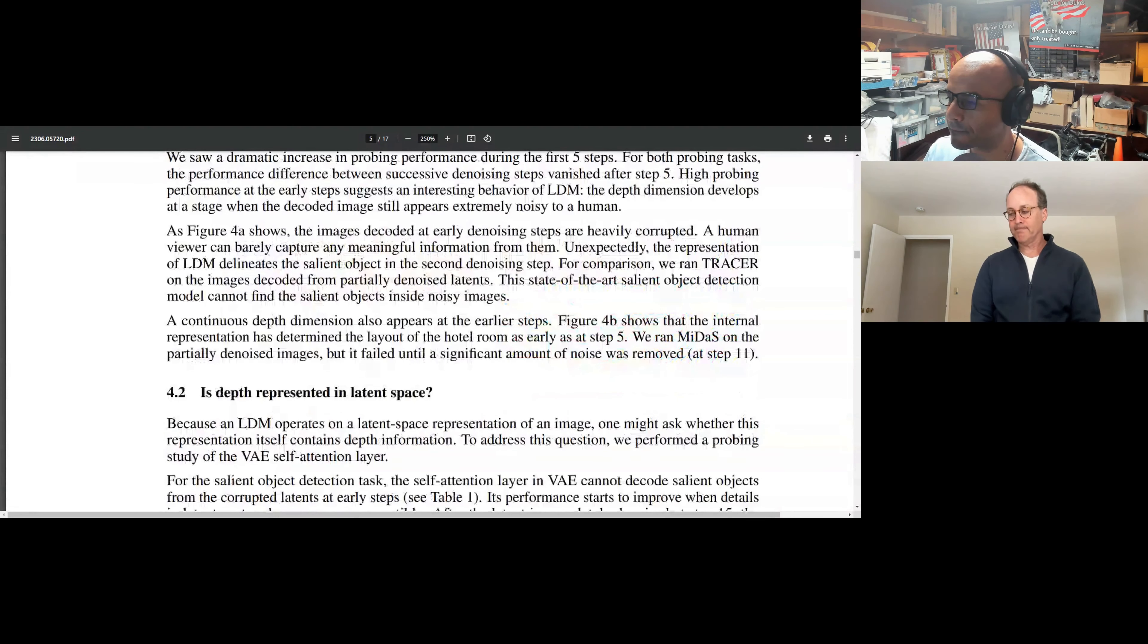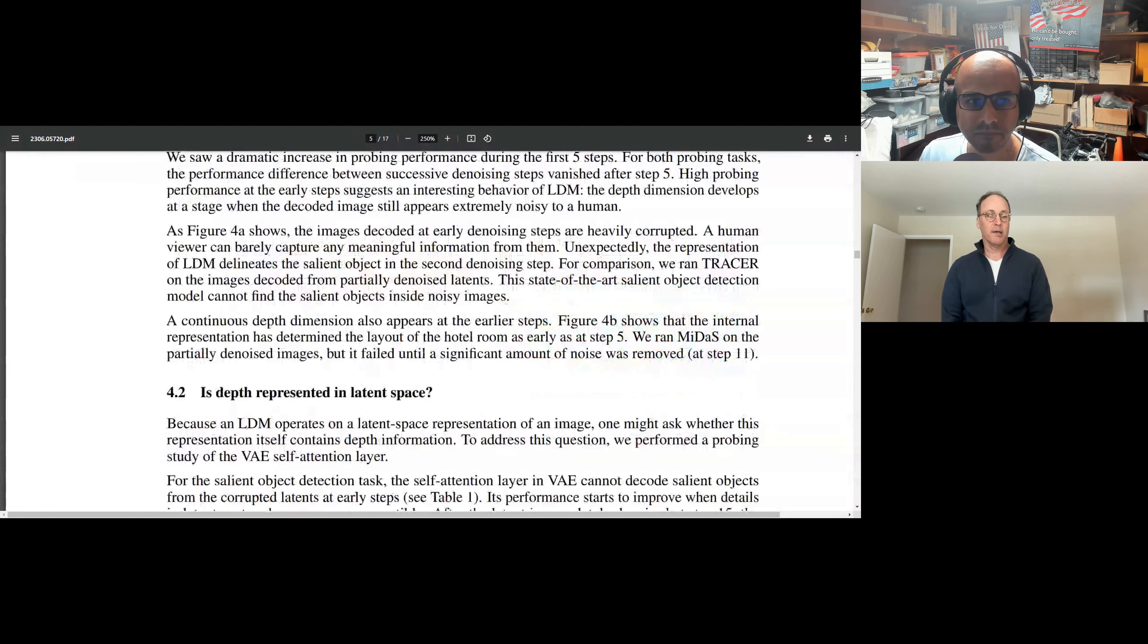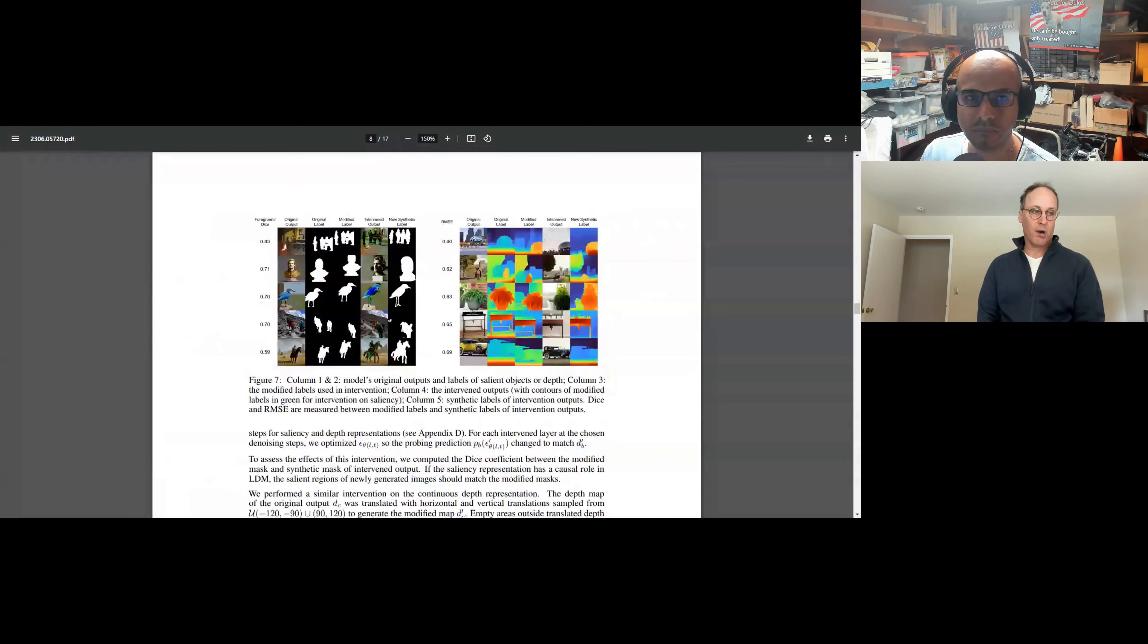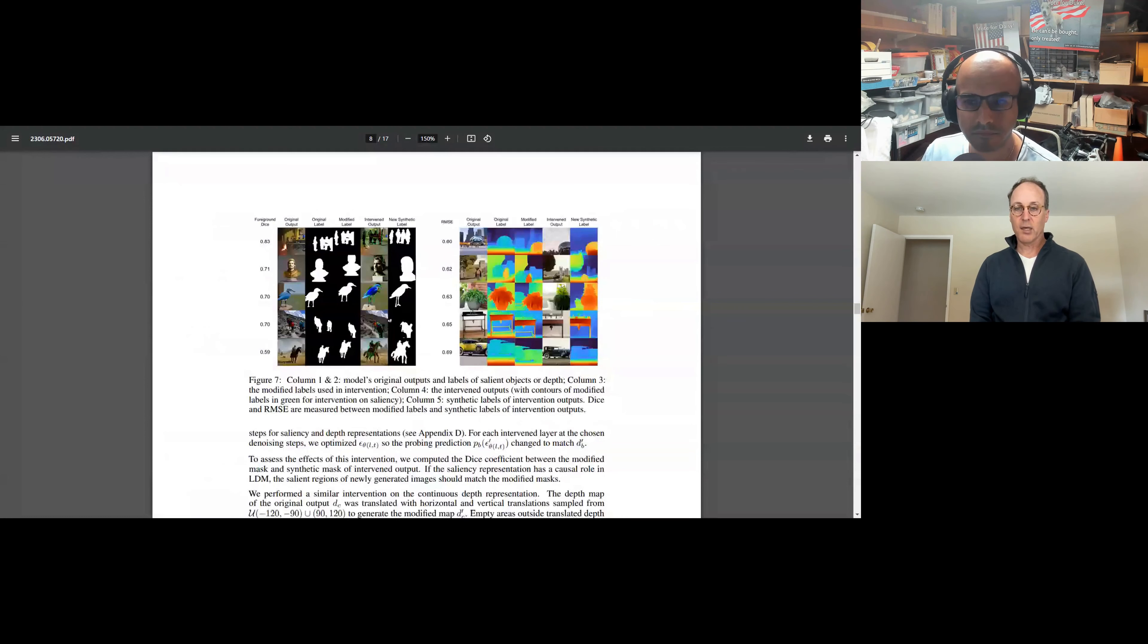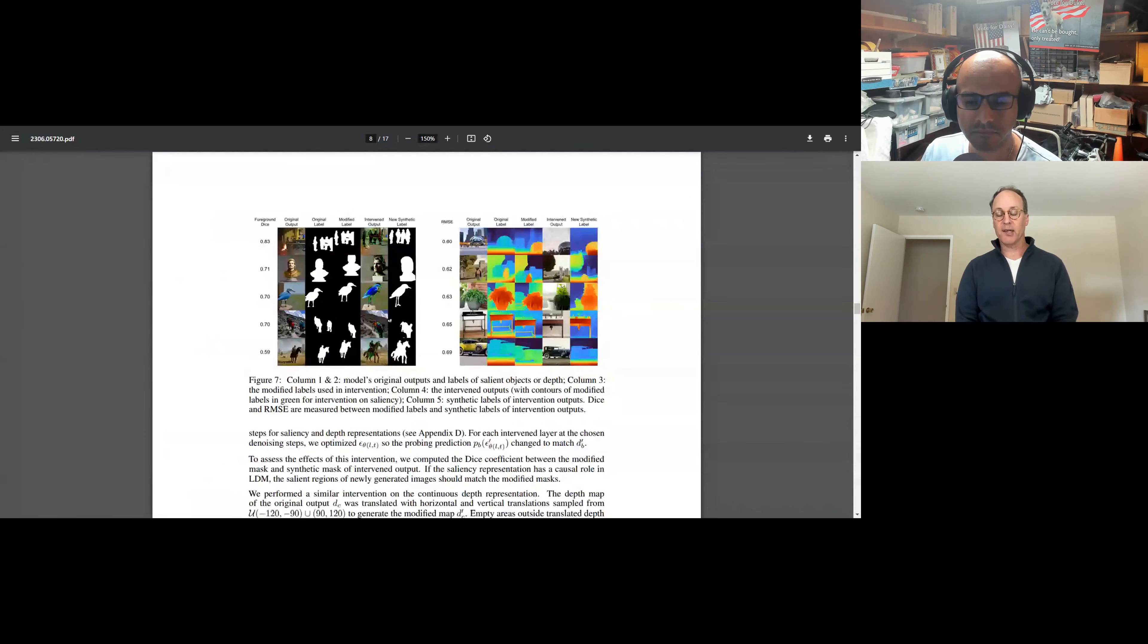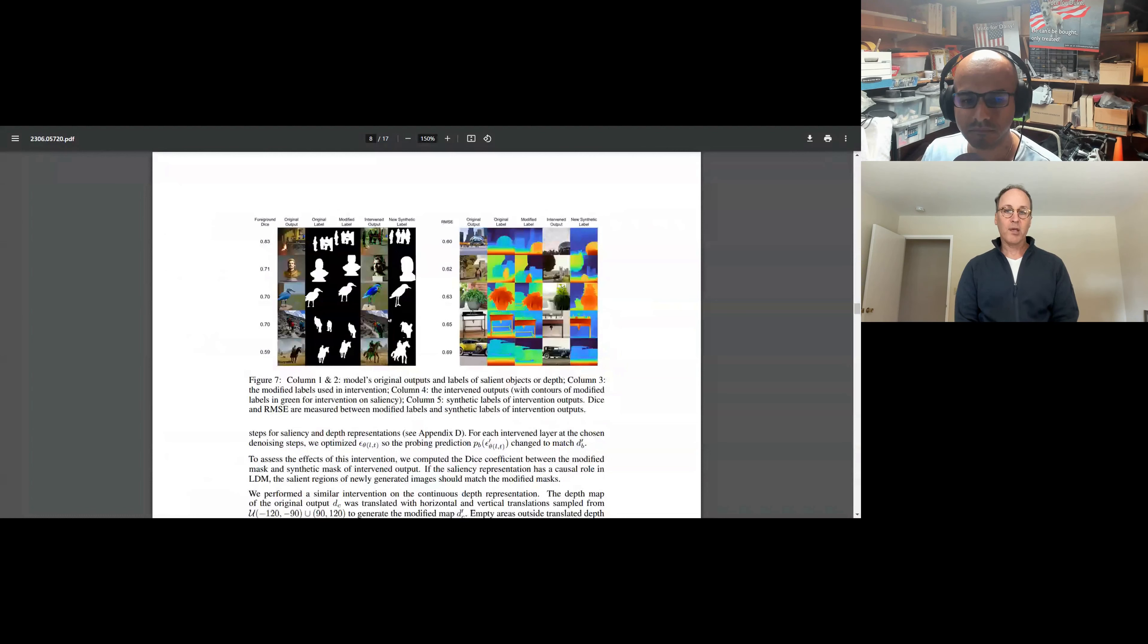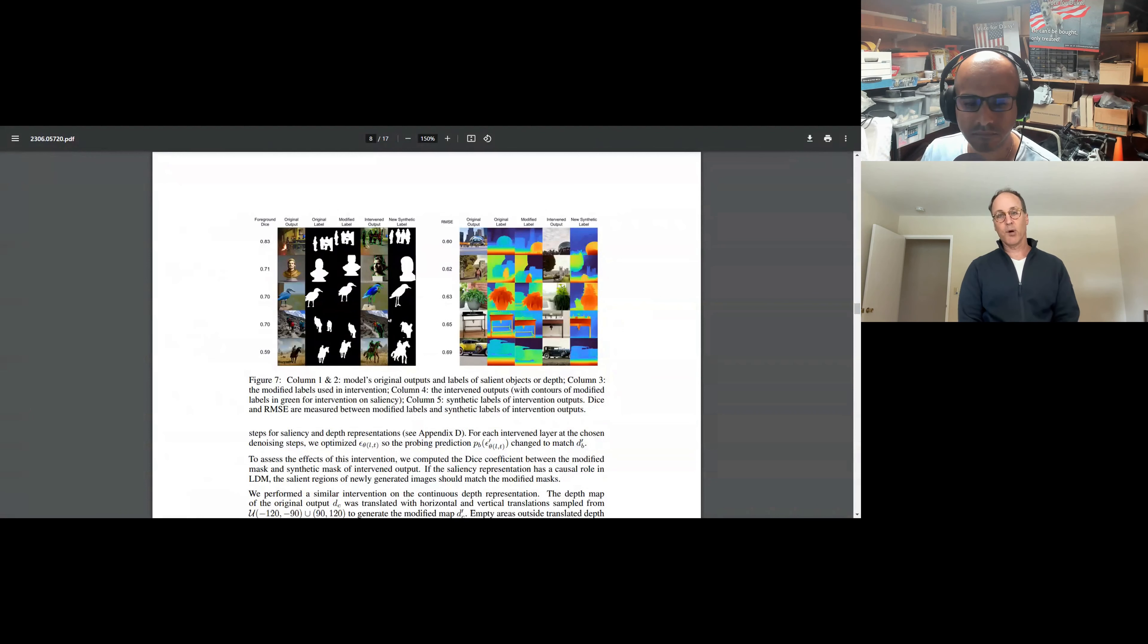I think the implications are interesting. What it leads up to is these different probes are letting us see the process that the model is using internally, and they potentially open up more control over that process. So the next steps would be, how do we make use of what we're seeing in the internal state, and how do we influence the direction that we want the model to go?